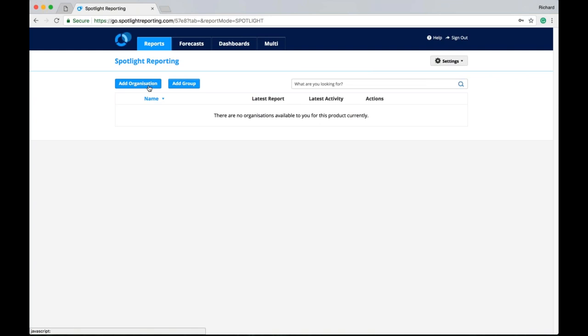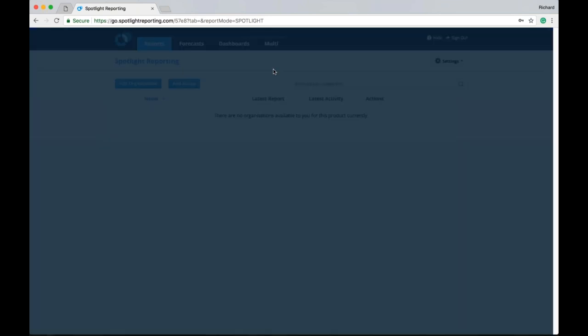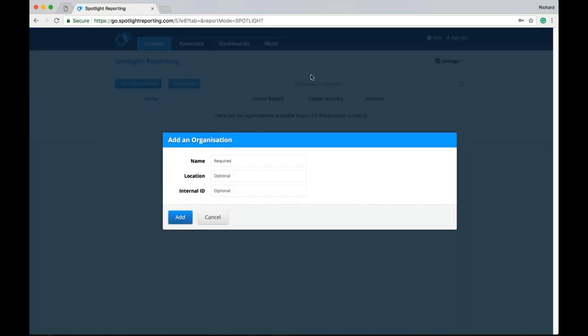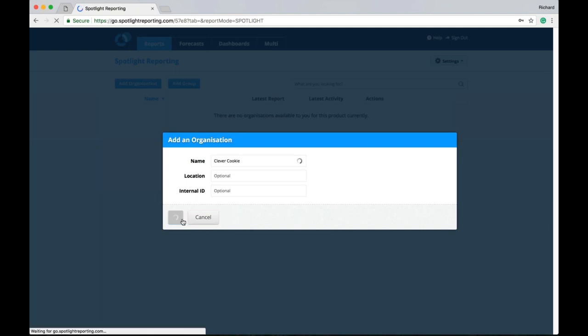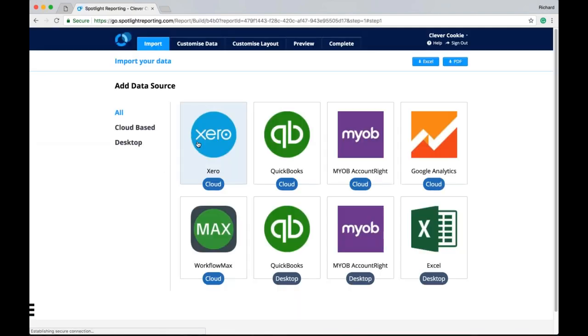First thing I'm going to do here is add an organization. When we add an organization to Spotlight, we can give it a name, a location, and an internal ID. So let's give it a name here. Now the location and internal ID are optional and can be used in the search bar and other things like that. So let's add our organization.